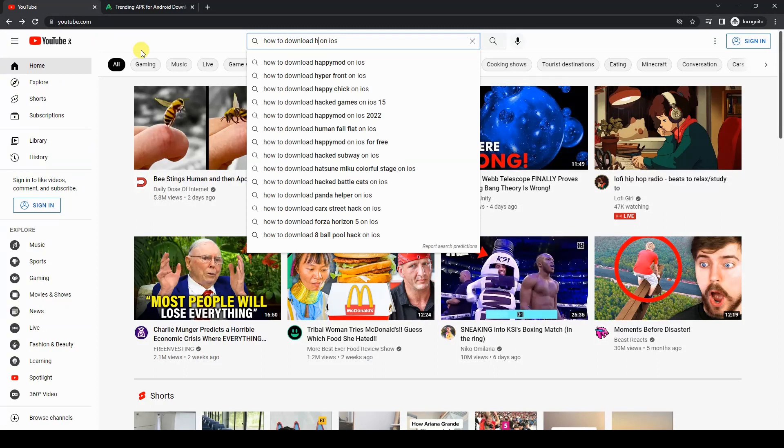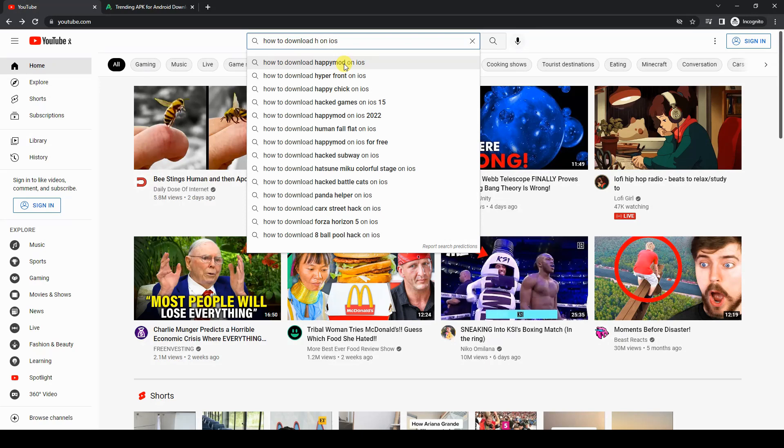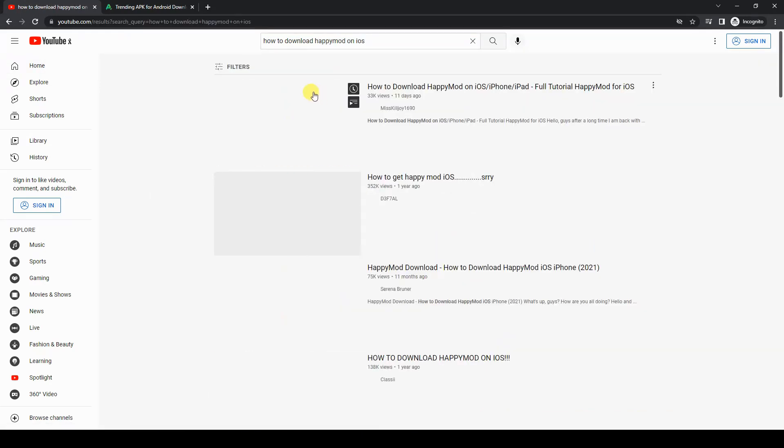Another method to find new niches is to type in the search bar a keyword or key phrase that people are going to be searching for, like 'how to download on iOS.' Then you can put a random letter and see what shows up, what YouTube recommends that people are looking for. Happy Mod, for example - you can click on that and then gauge based on that how many views things are getting.